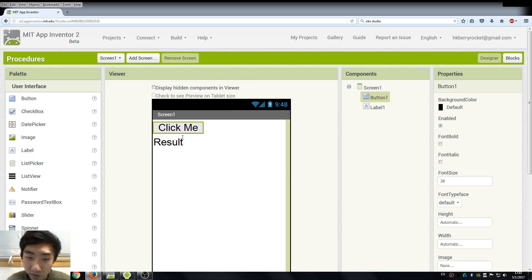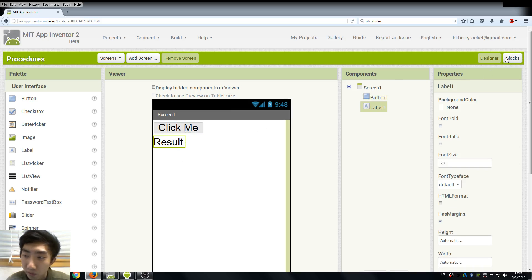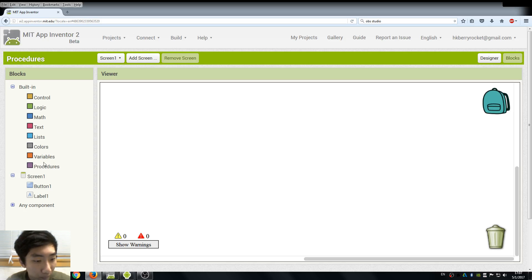Our setup is very simple, just a button and a label to display our results. Let's move to the blocks view.